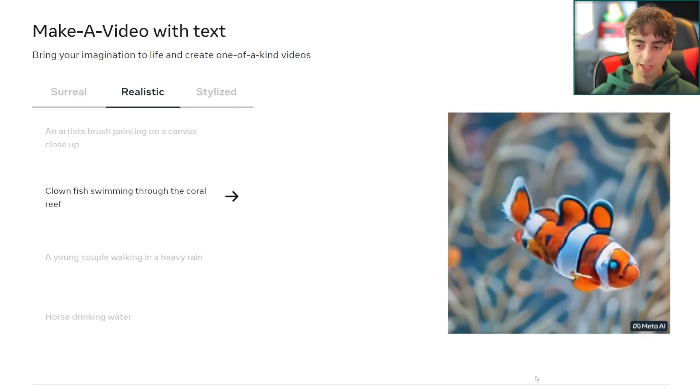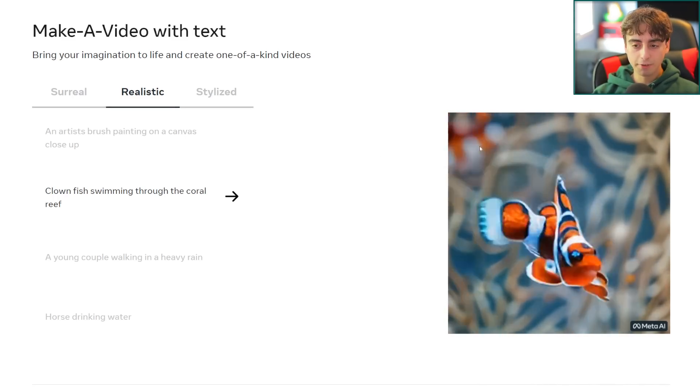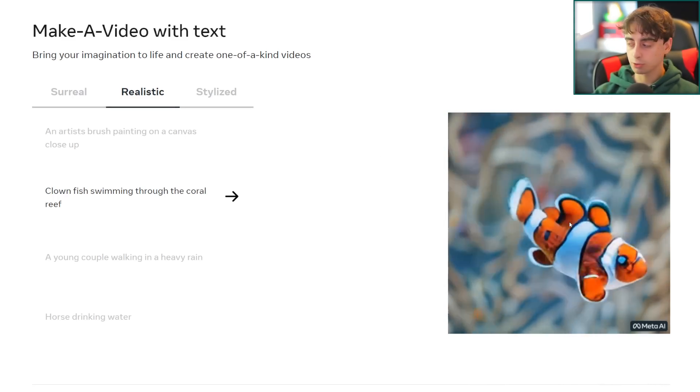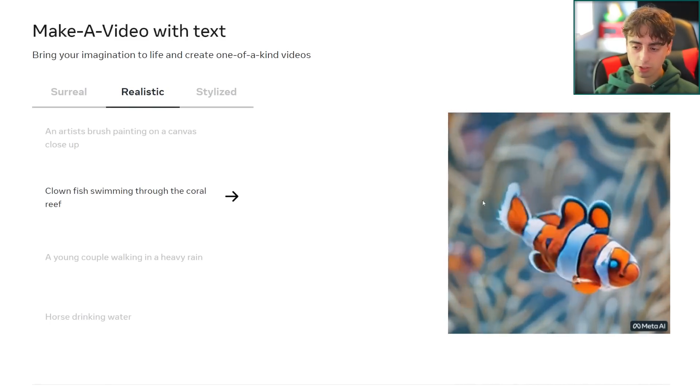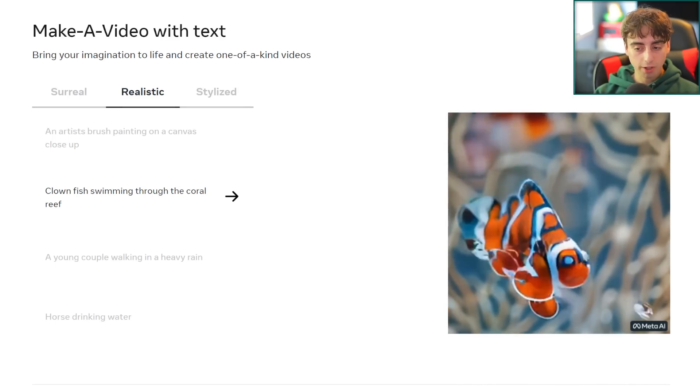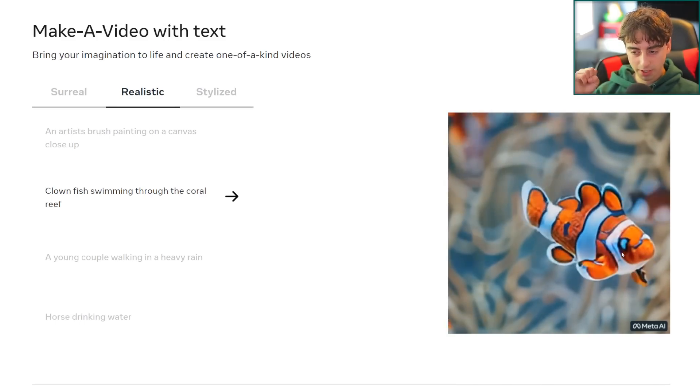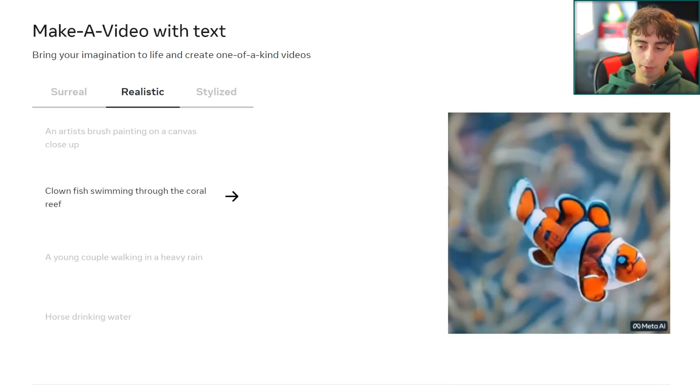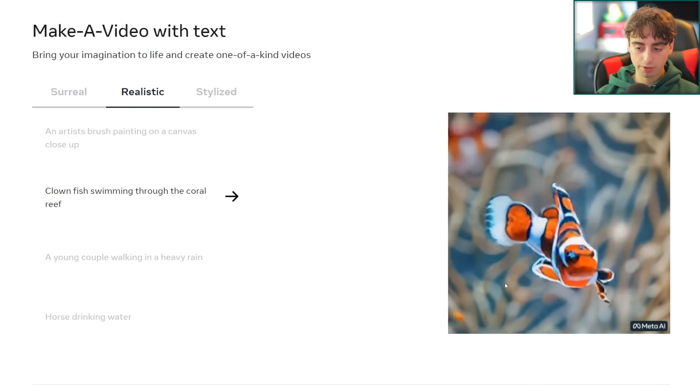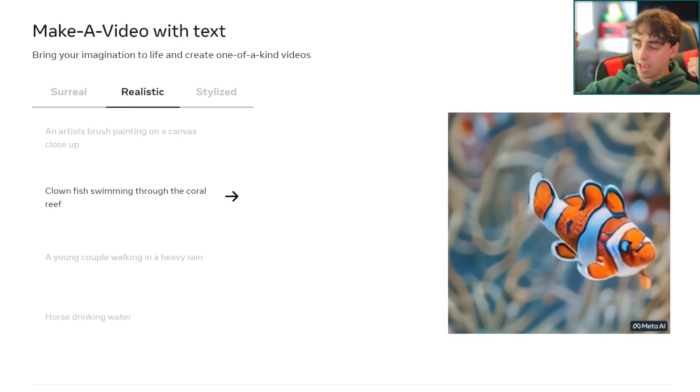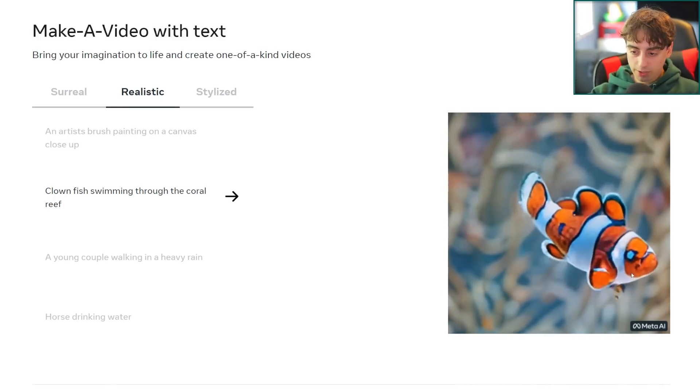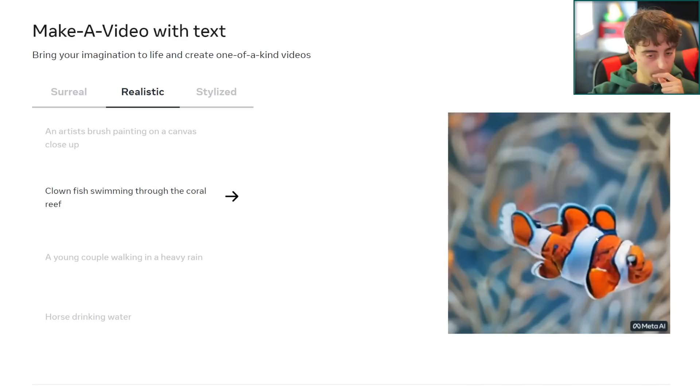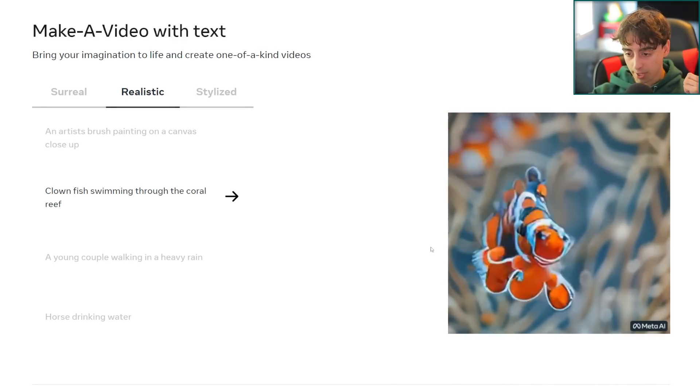Next we've got a clownfish swimming through the coral reef. This one also came out pretty fantastic. We've got a nice background blur here, different very similar looking fish in the background as well so it was able to pick up on the fact that there might be other clownfish nearby. This does look like the natural clownfish habitat. The clownfish definitely shifts around quite a bit, it's not very consistent. When his body shifts over to the other side here you can see he just kind of transforms and morphs, but otherwise this is pretty complex imagery.